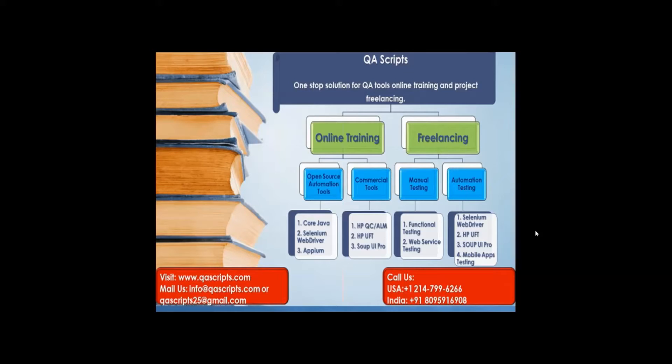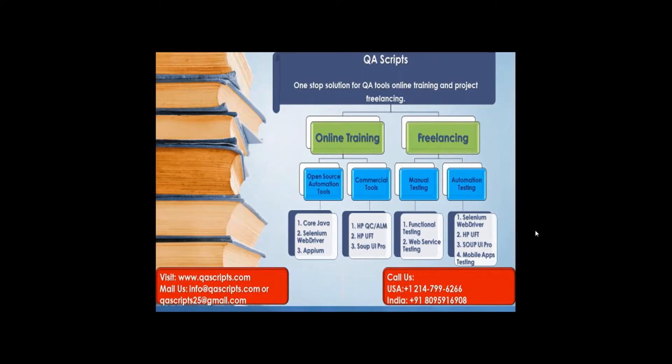In this video, we will see how to do coding and read the data from Excel sheet.